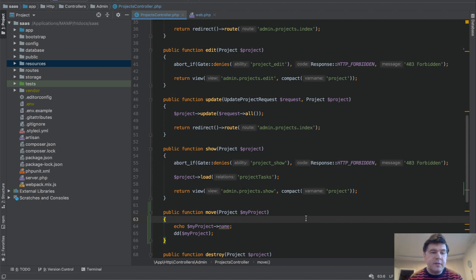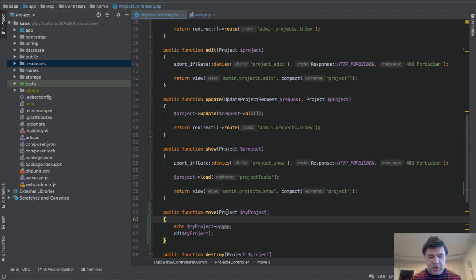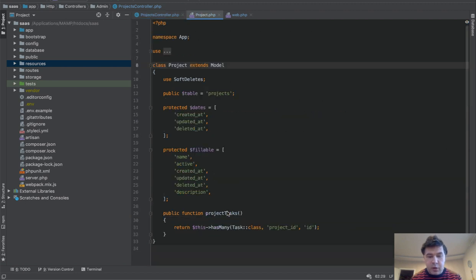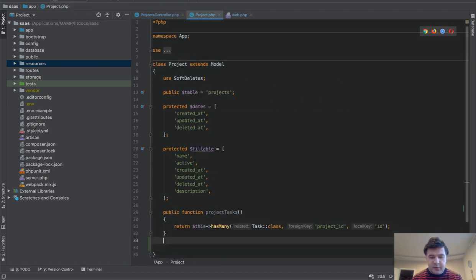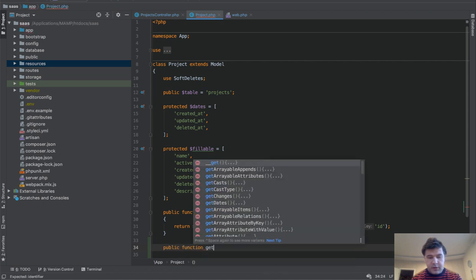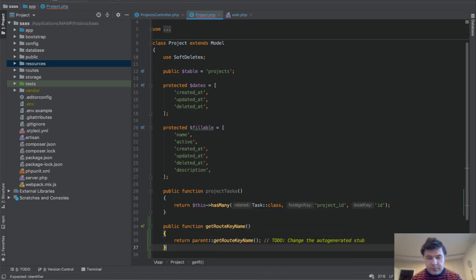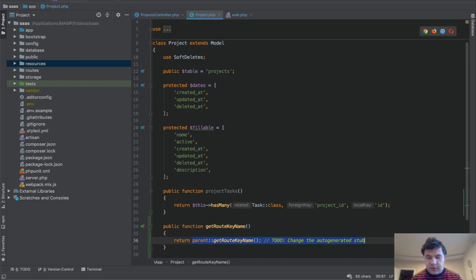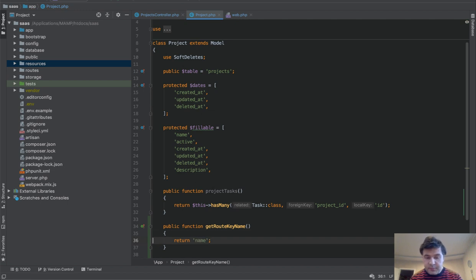And final thing in this video, what I wanted to show you is how to customize that ID, as I promised. So instead of ID, it could be slug, it could be some name. How do we change that? We go to model and we specify public function get route key name. And we return anything, we return name, for example. So let's change that to name.